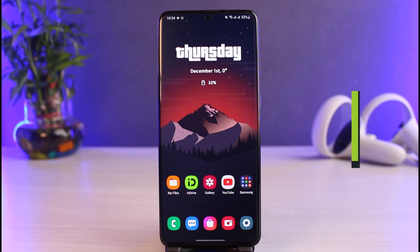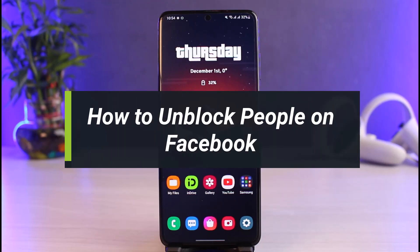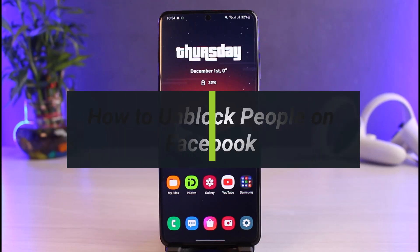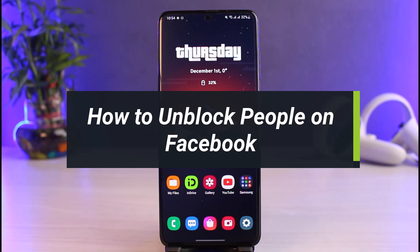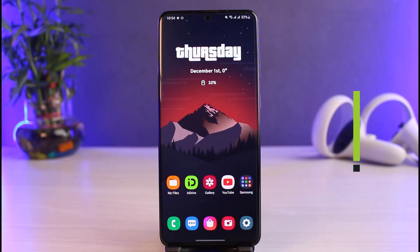How to unblock people on Facebook. Hi everyone, welcome back to our channel. I am Bimo from How To Geek. In today's guide video, I'll show you the way as to how you can unblock people you've previously blocked on Facebook, so make sure to watch this video till the end.